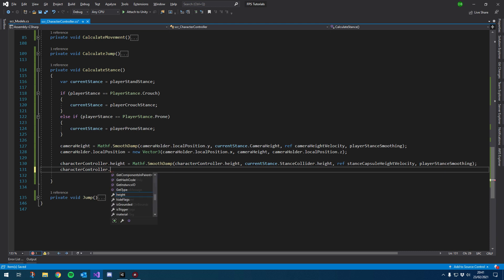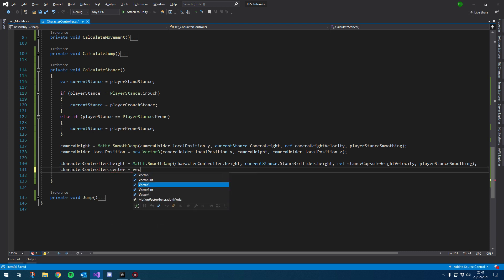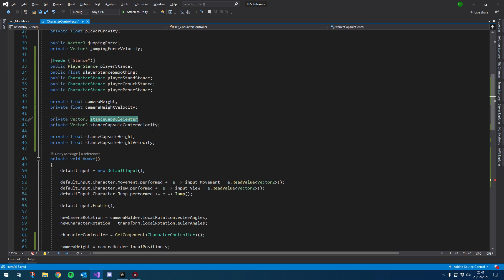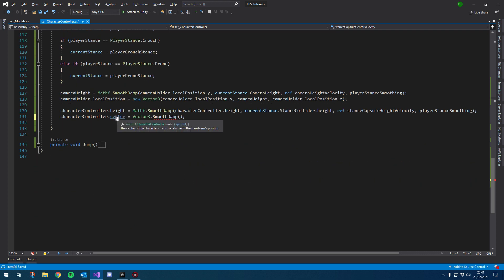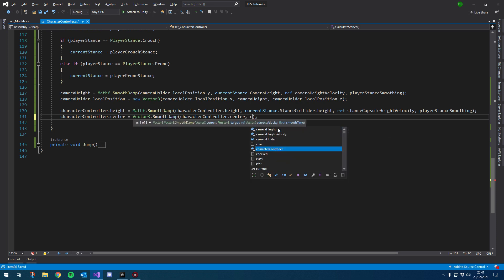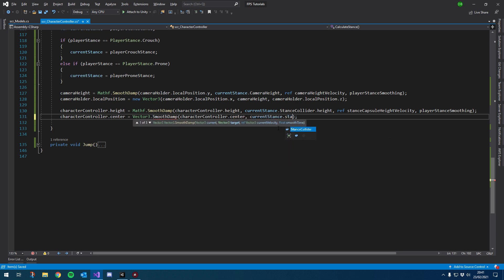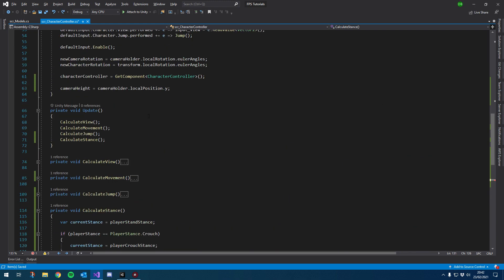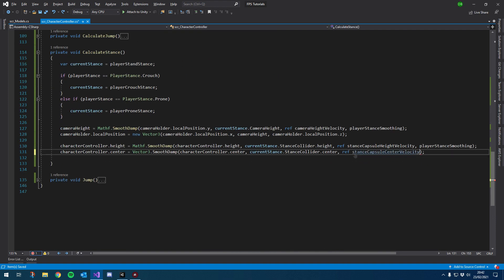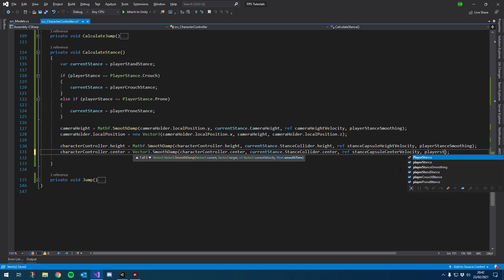We're going to do the same for the center, which is going to be a Vector3 instead. So Vector3.SmoothDamp — there's a lot of smoothing going on, but it's very important for the player controller because we need to create that nice smooth feeling. We want to smooth the center to currentStance.stanceCollider.center, then ref characterController.center, the velocity variable stanceCapsuleCenterVelocity, and again use playerStanceSmoothing.